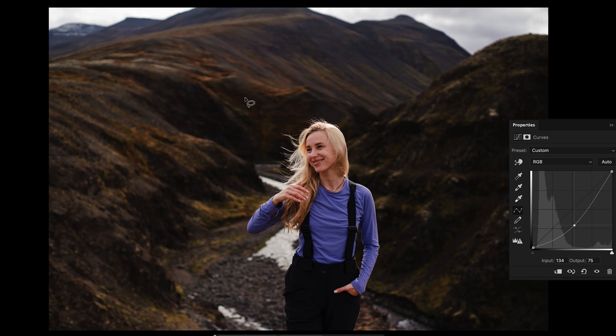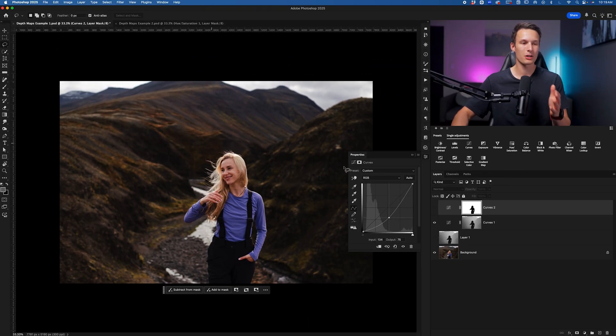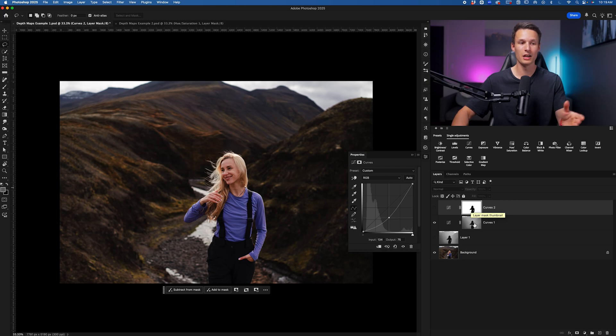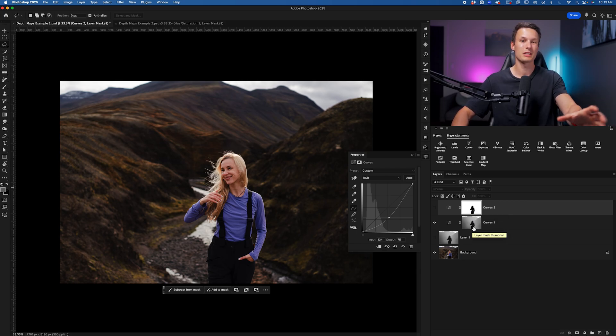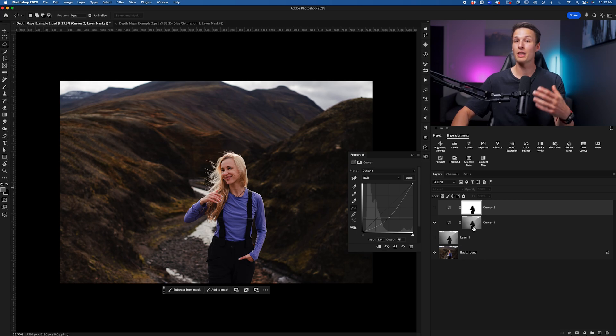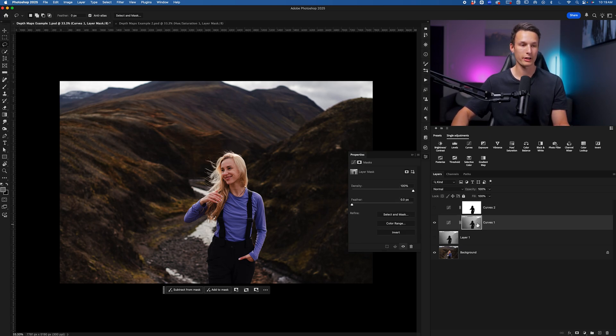So all of our contrast, exposure, and color adjustments just look way more blended because we're not having a hard stop of yes or no, this is being affected. We're having a gradual adjustment based on the foreground, midground, and background of our photo that we can easily control with our layer mask.